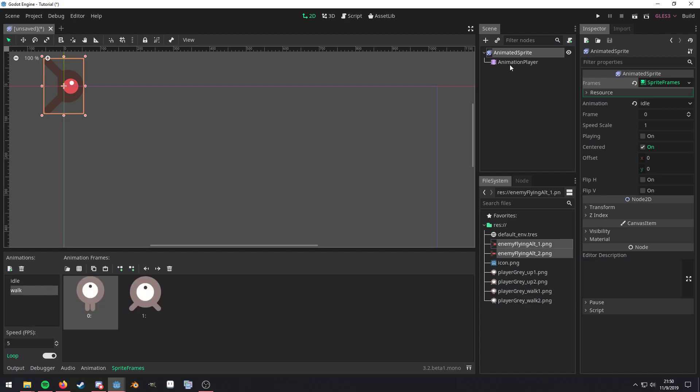Alright, so what we want to do now that we have these set up, note these names so you can see them right here.